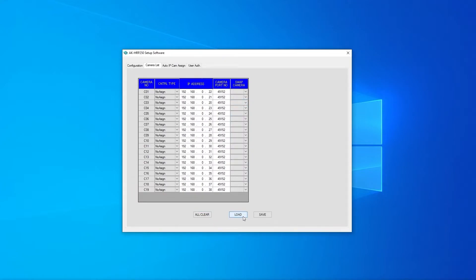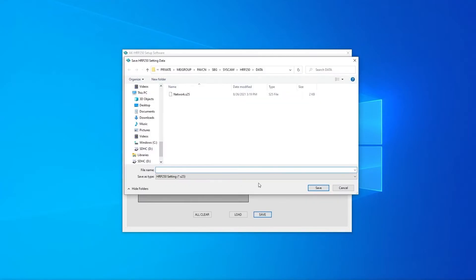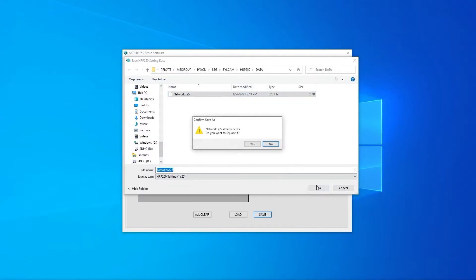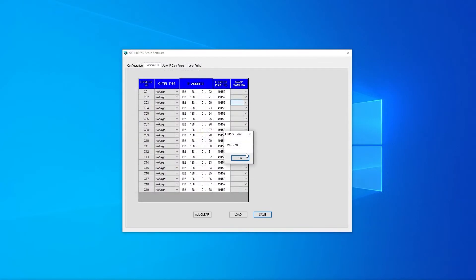If you select save you can again navigate through the SD card and this time select network.s25. Overwrite the file and the camera connection settings will be saved.